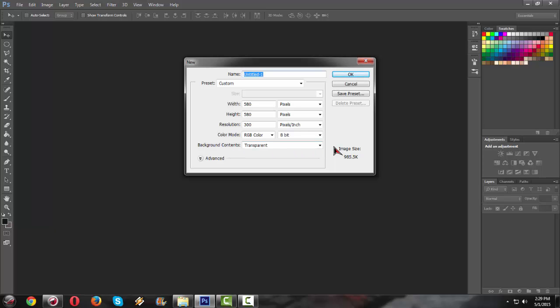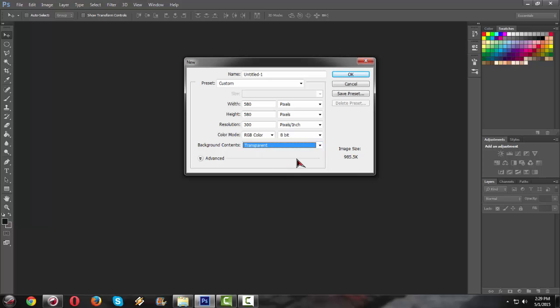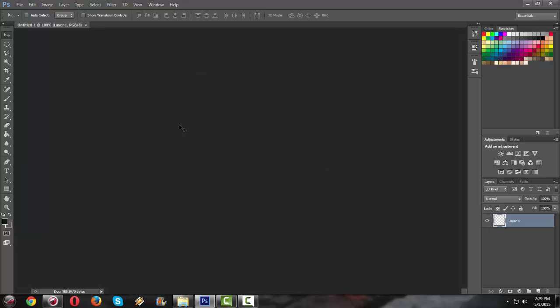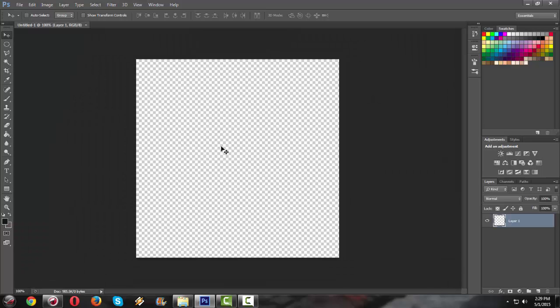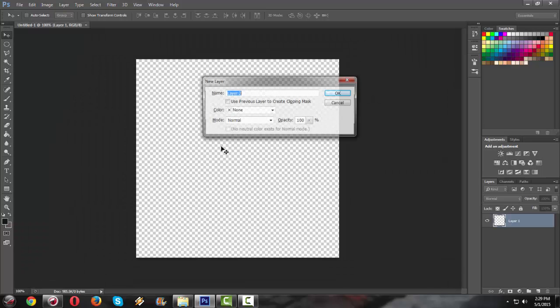So the background contents will be transparent. Use transparent because you can overlay your icon, your watermark into your videos too. So press okay, then we're gonna create a new file.